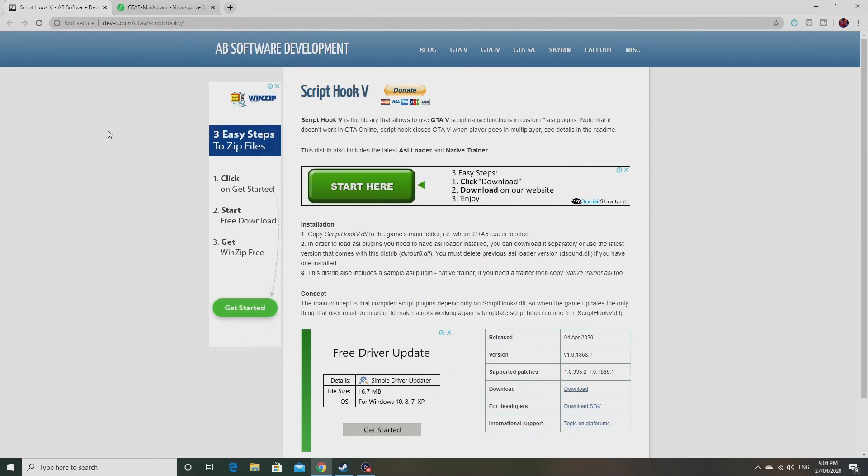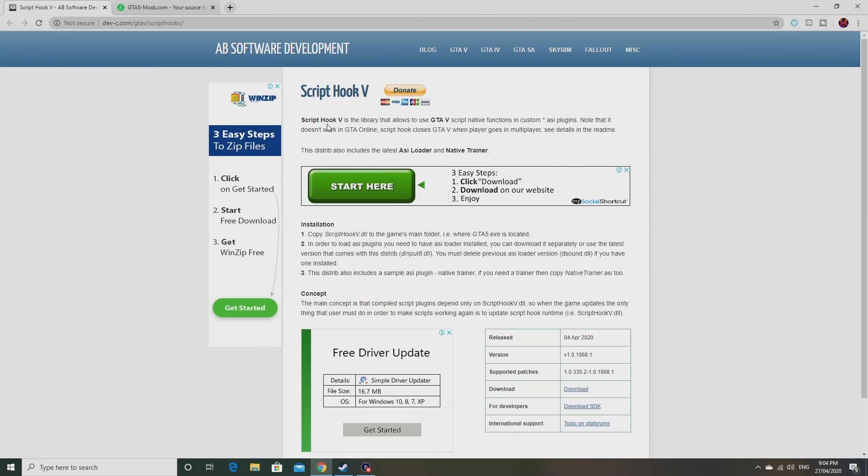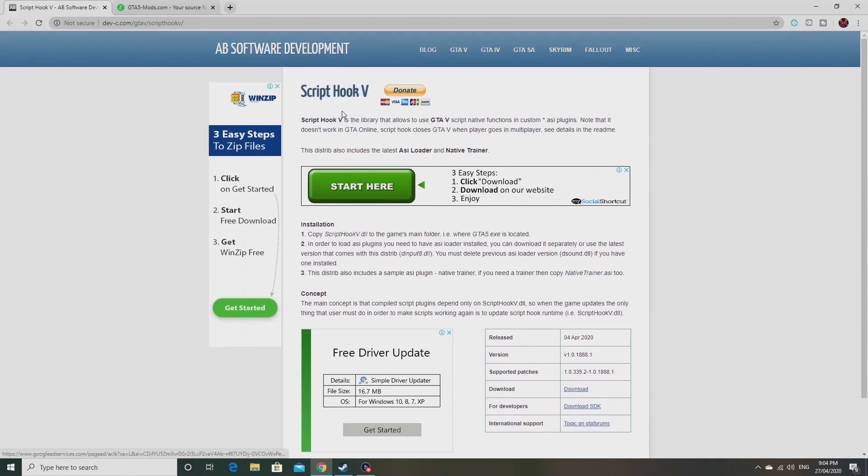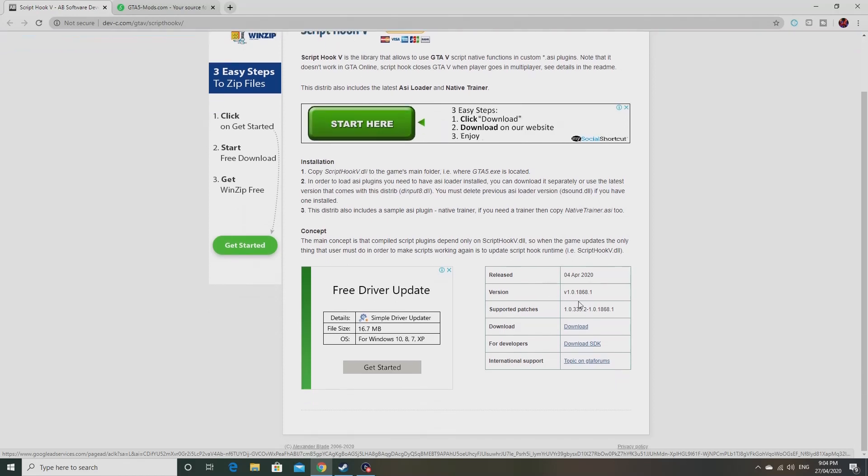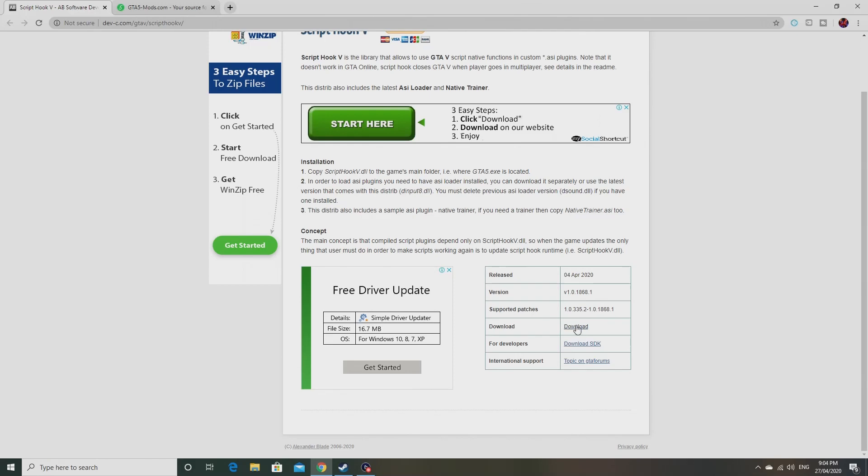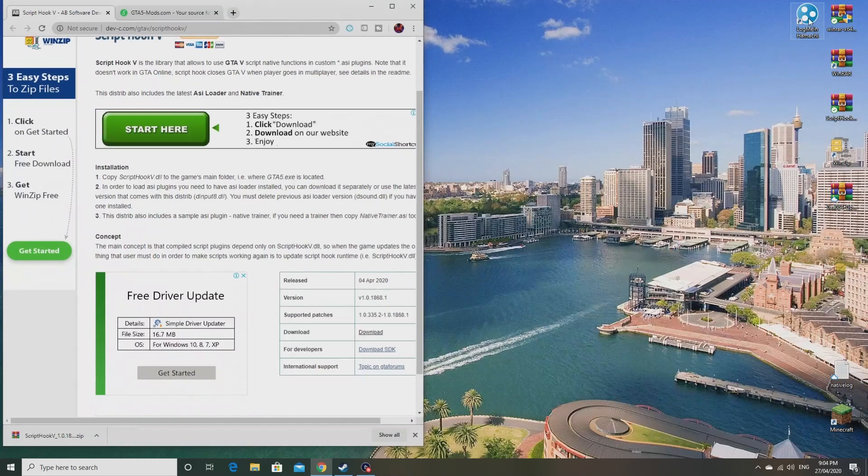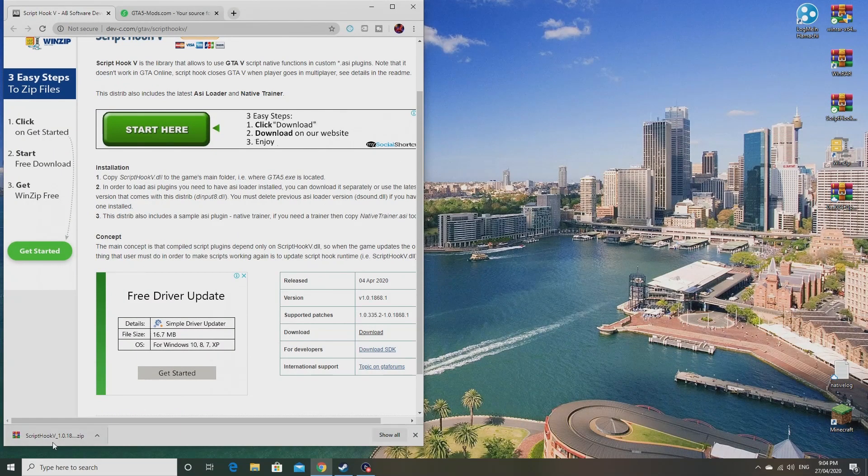...is get into this website. I'll put a link down in the description below. This is Script Hook V and this is the main essential thing that you need. This is the first thing you need when downloading any mod on GTA 5. You definitely need this to run any mod on GTA 5.